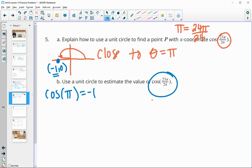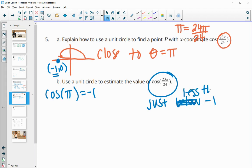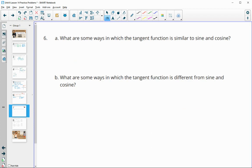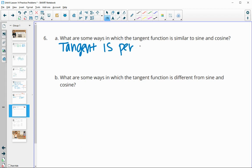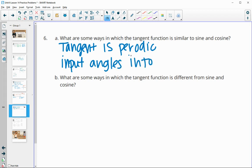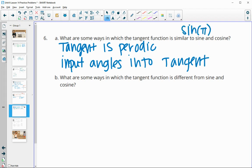What are some ways in which the tangent function is similar to sine and cosine? The tangent function is also periodic, just like sine and cosine. And just like sine and cosine, the input to the tangent function is angles. So you input angles into the function, just as you would with sine of pi or cosine of 3 pi over 2. The input is angles, and you get back a ratio.